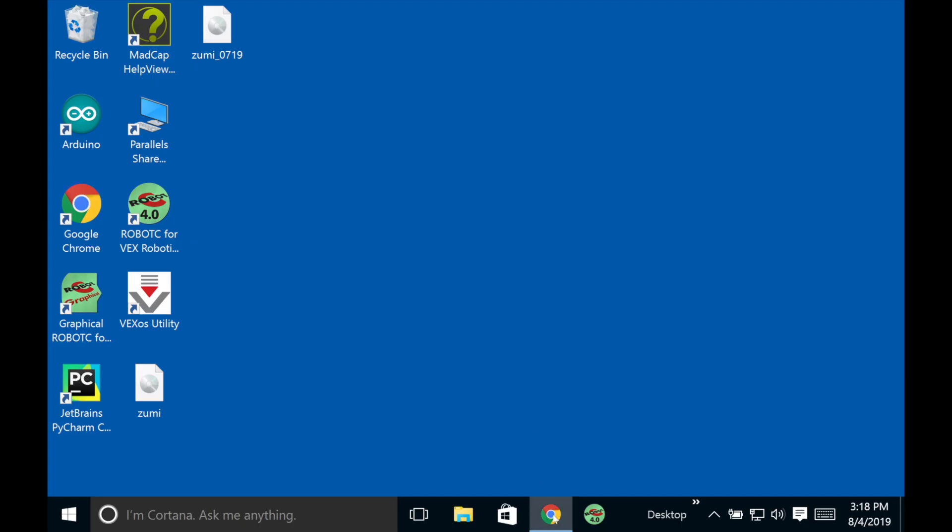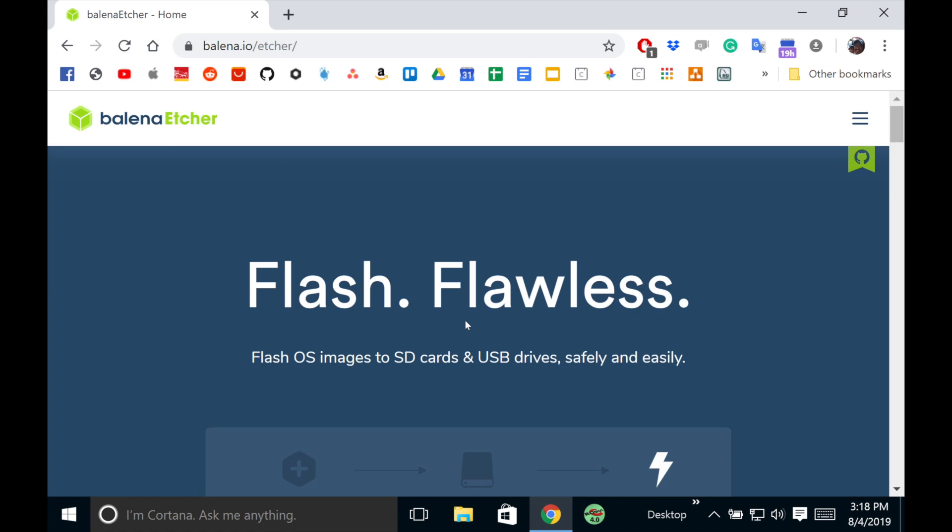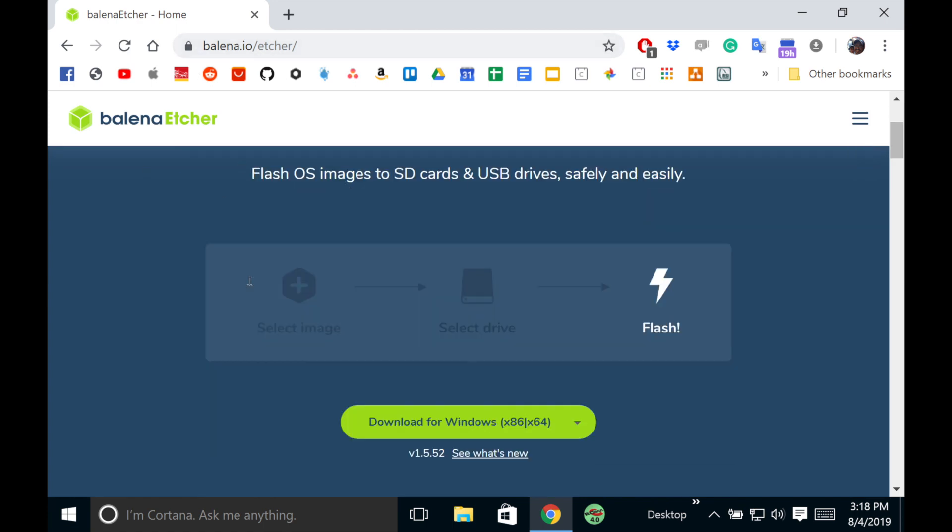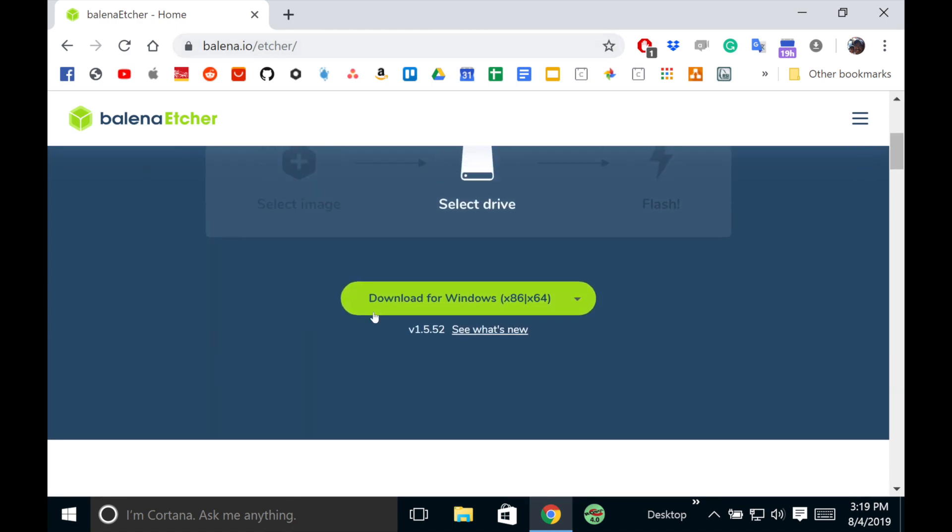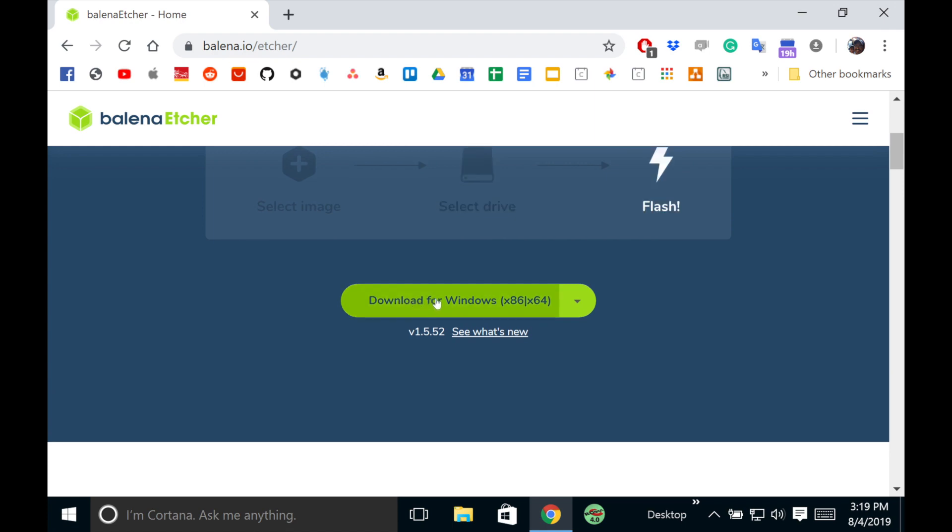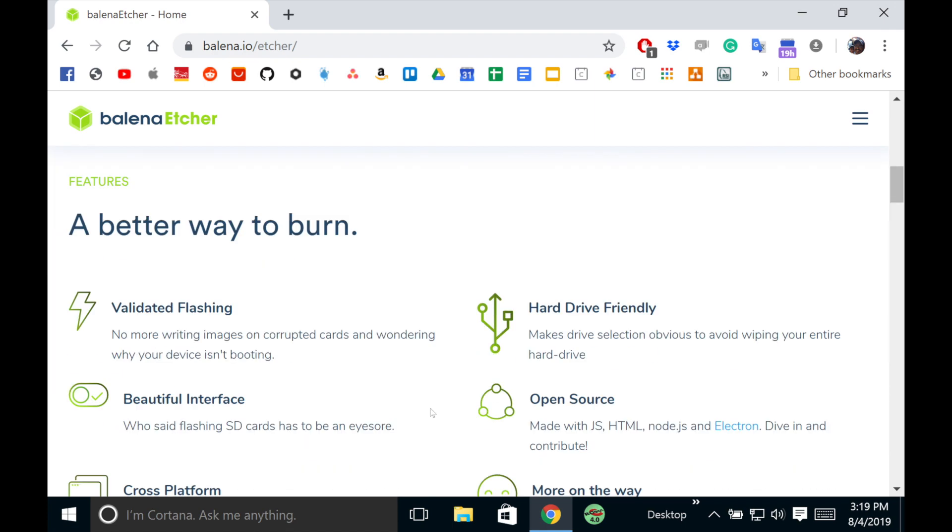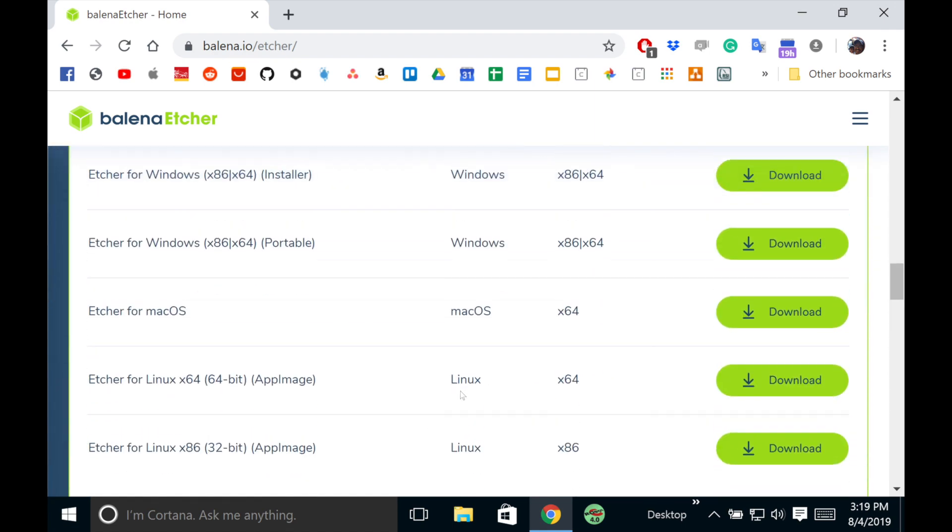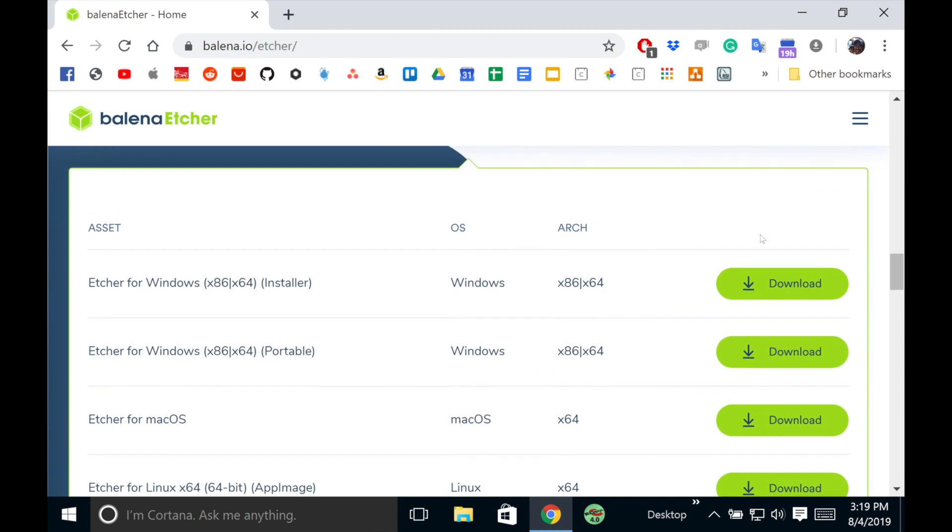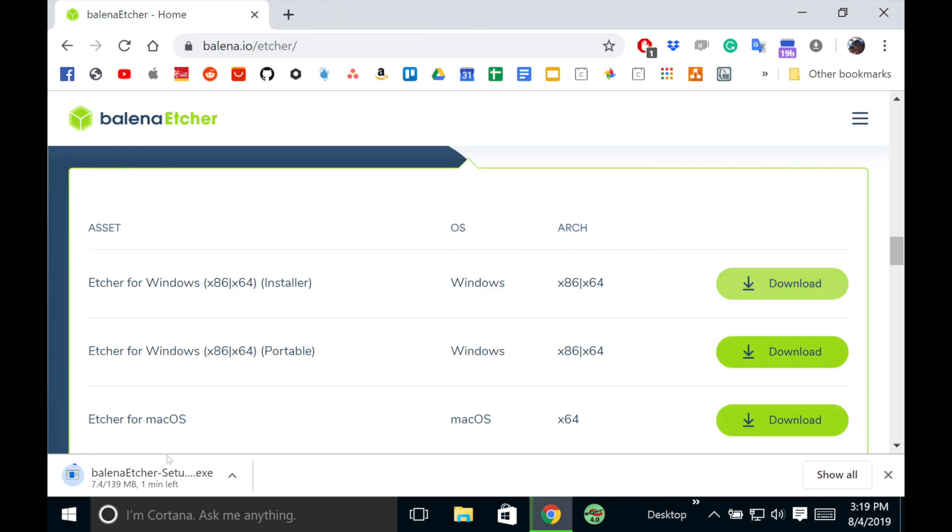I'm going to try to download Balena Etcher. You just have to get to this site. You get down here to download for Windows. If it doesn't show up, you can scroll down, click right around here.